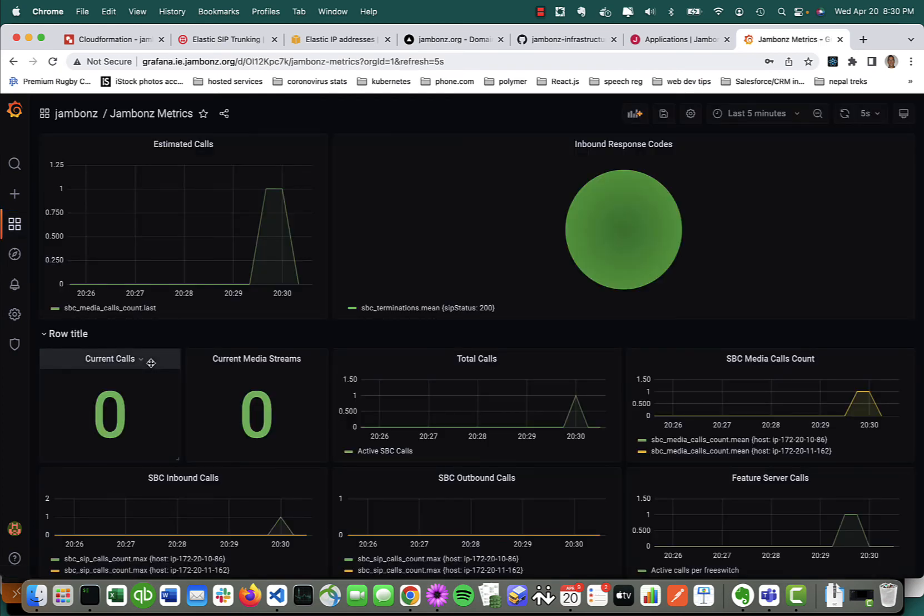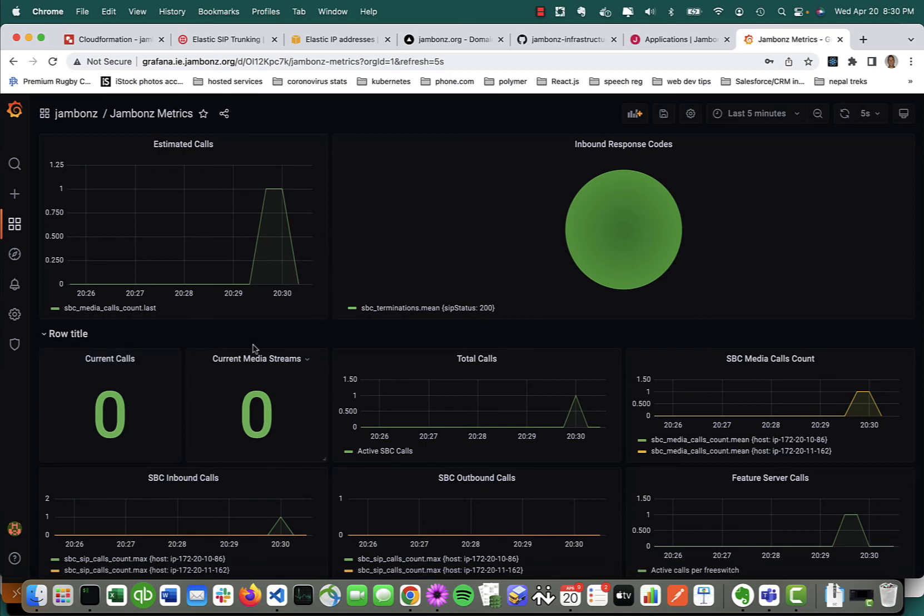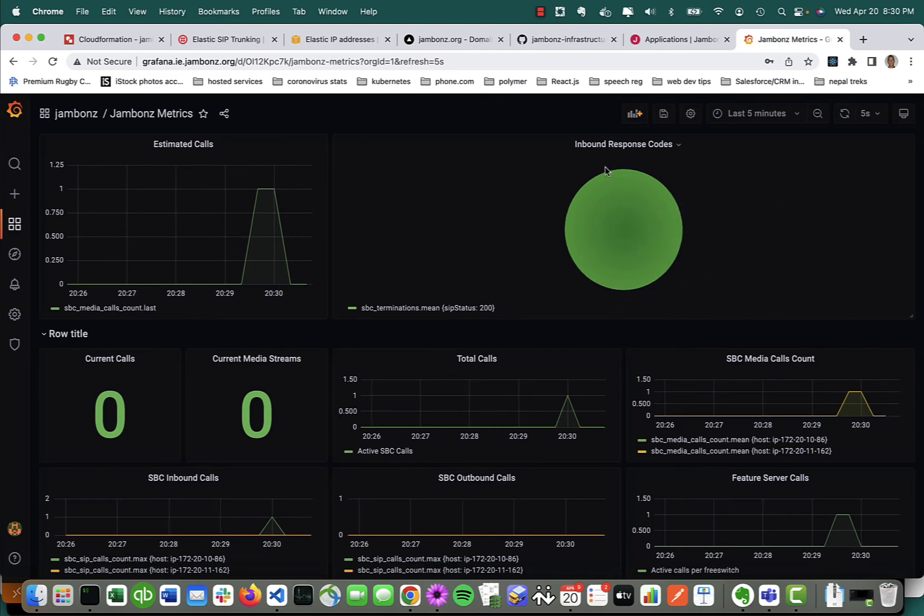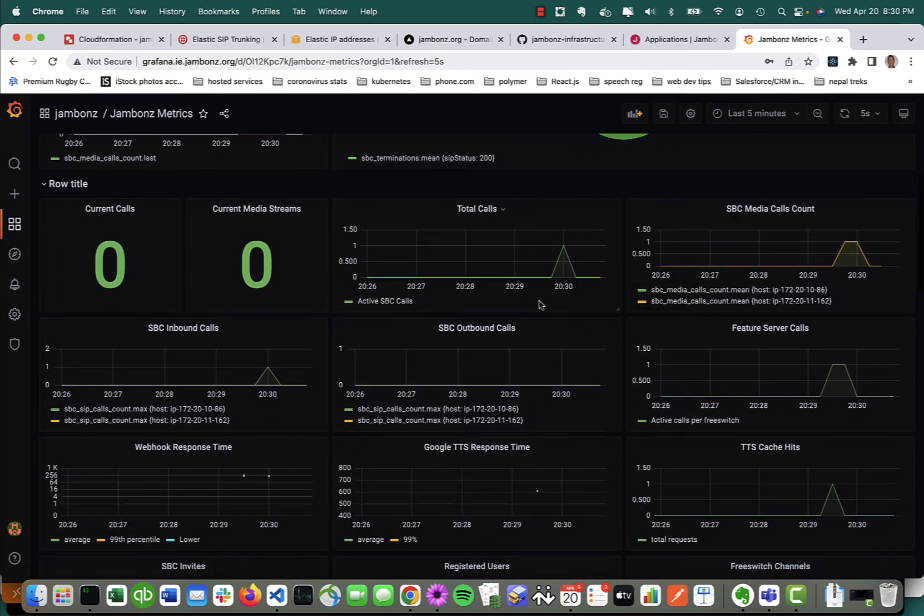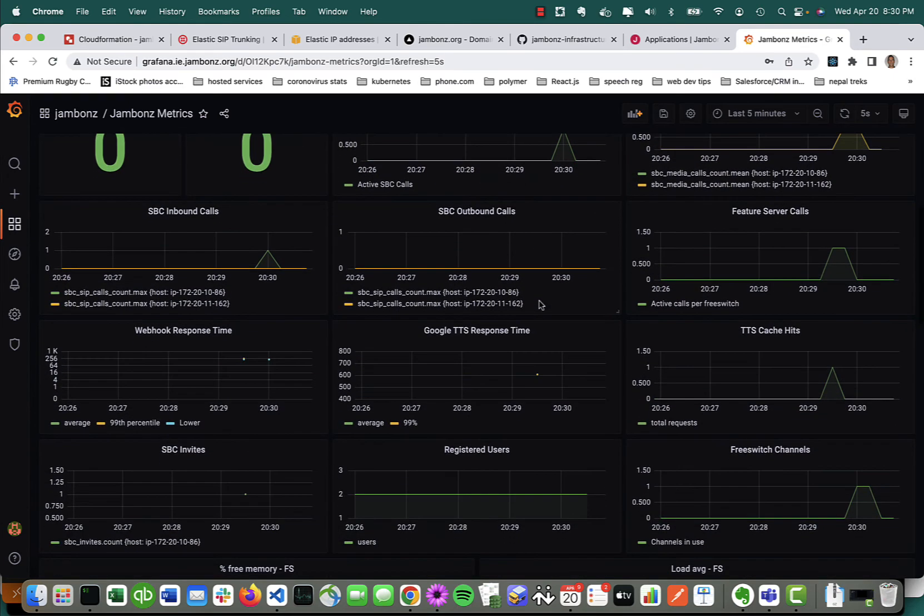You can see we've got a nice little dashboard here to start with, with our call counts and our response codes. There's only been one call, and it was a 200 OK, so everything's looking green. That would be a pie chart—it would be easy to see your reject response codes there. Number of calls on the system.